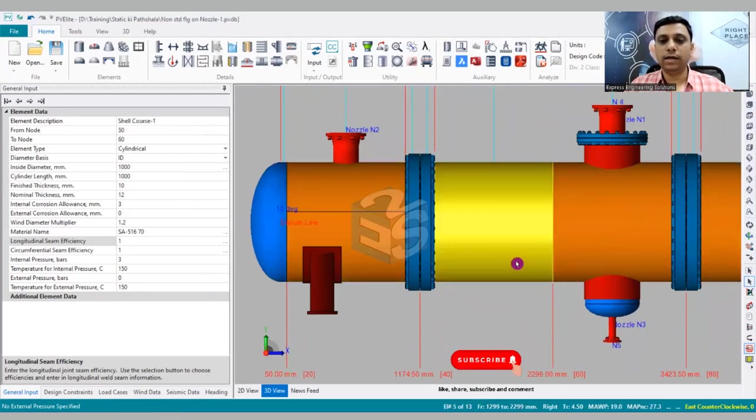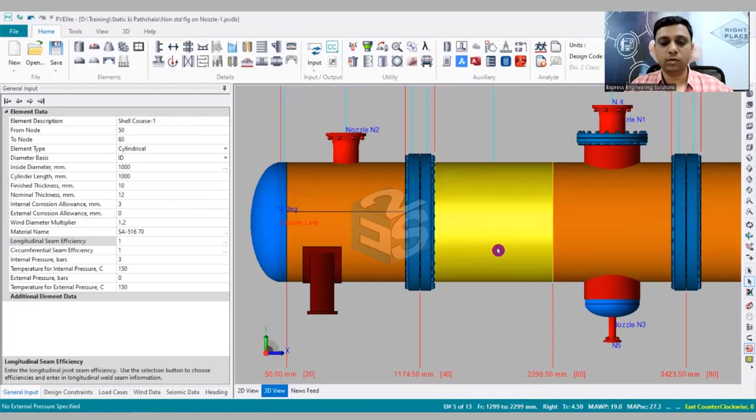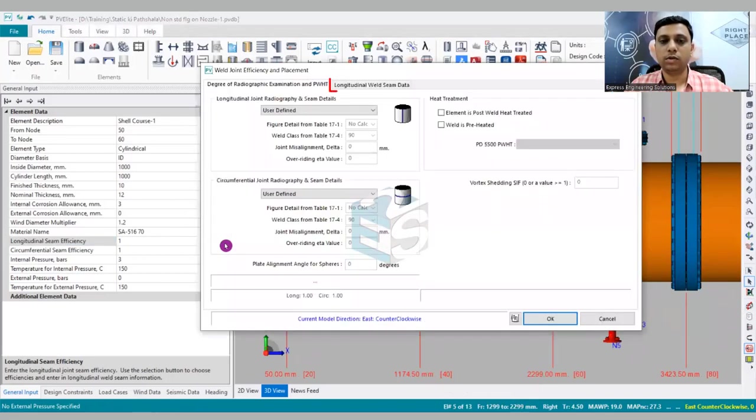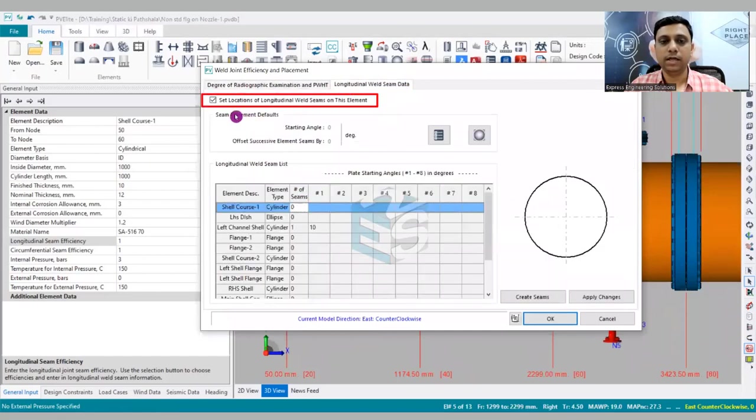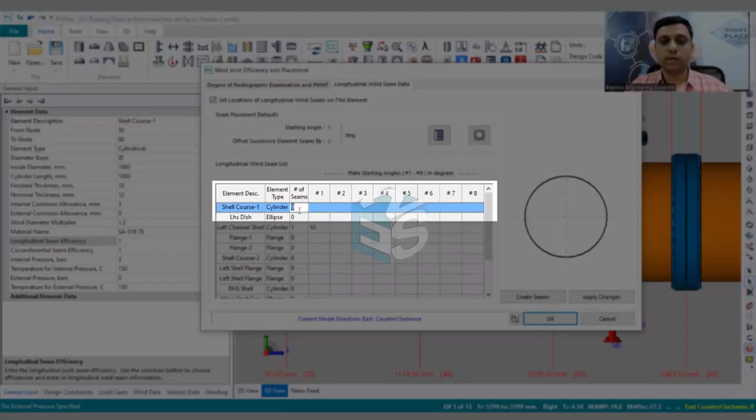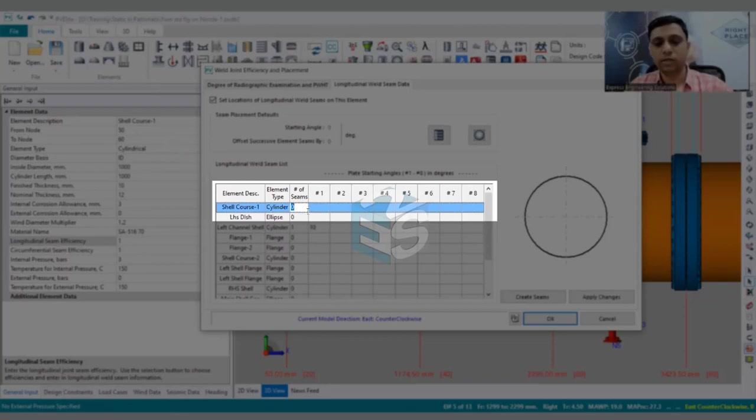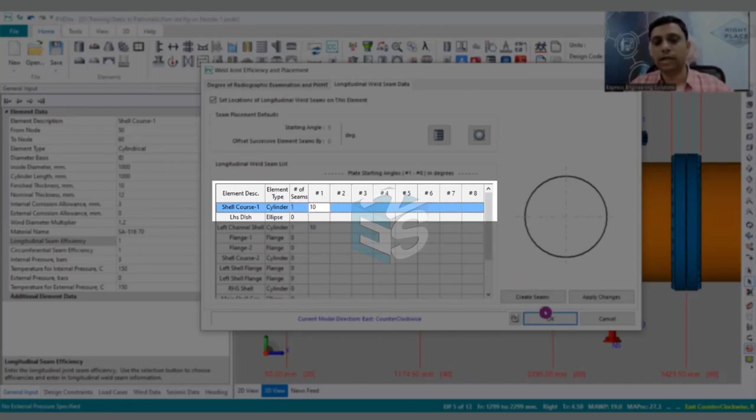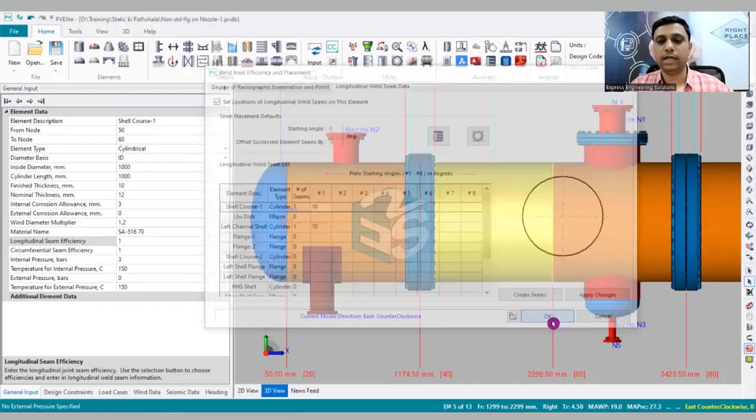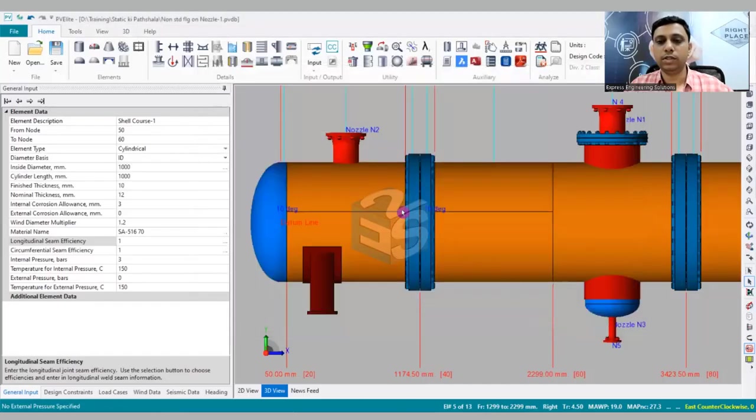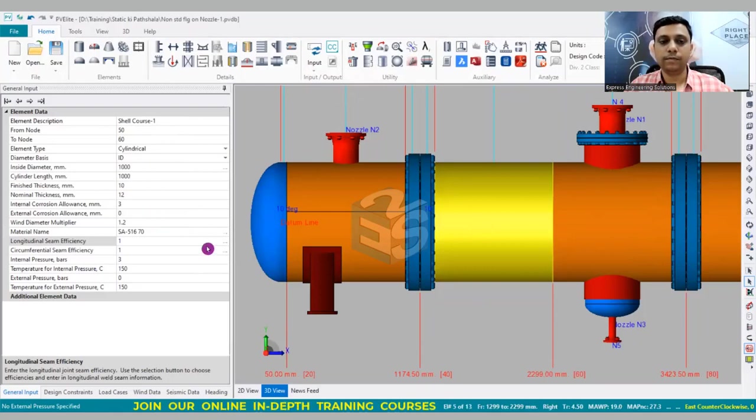Now I am going to select this other shell course and again going to get into the longitudinal seam efficiency - longitudinal weld seam data. I have already clicked upon here. So what is that? Shell course number one, let's say we are going to have the shell course number one also at 10 degree. So number of shell courses, number of seams - one, and at 10 degree I would like to have that as well. So you can see this is also 10 degree, this is also 10 degree. If you would like to have it at zero degree, that is also possible.